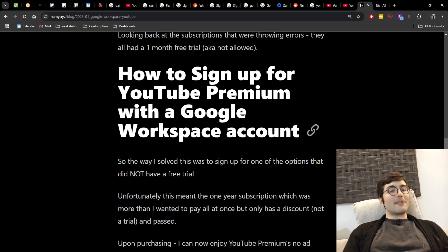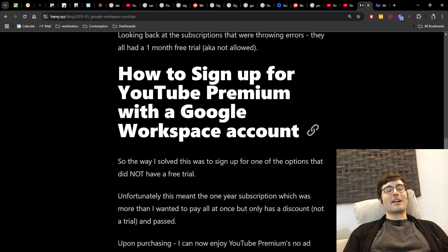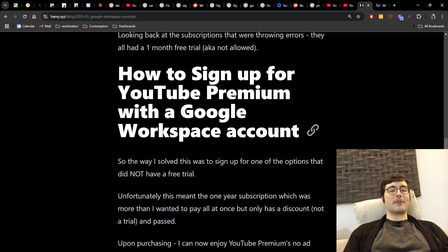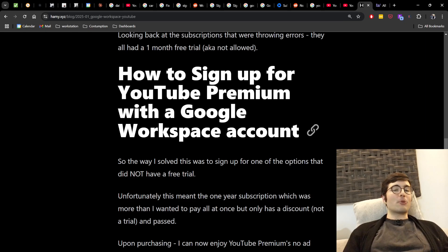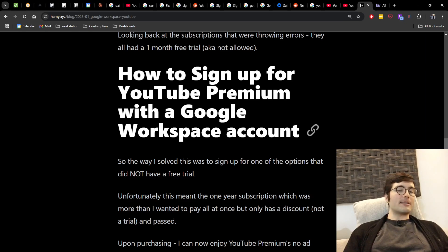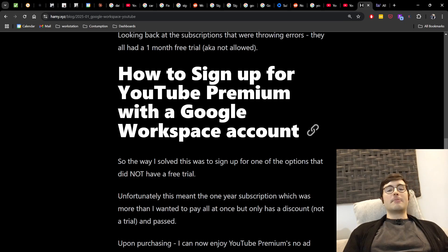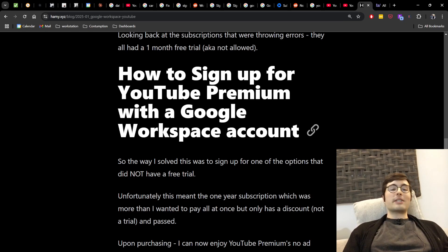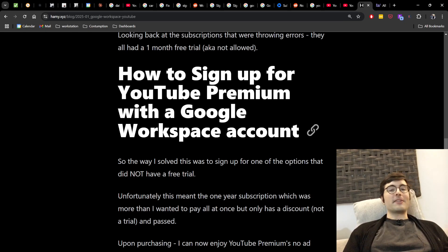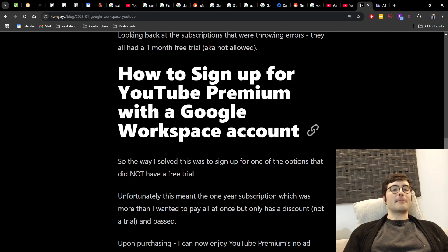So the way that I solved this was to sign up for one of the options that did not have a free trial. Now unfortunately this did mean the one year subscription, which was more than I wanted to pay all at once, but it does have a discount and crucially not a trial. And so this seemed to pass and allowed me to sign up.